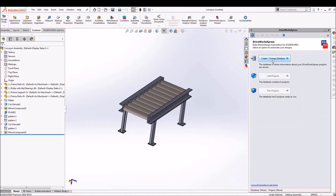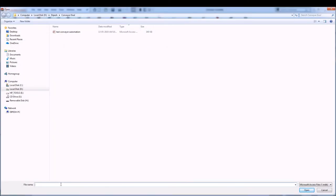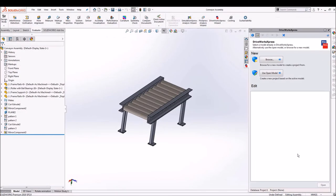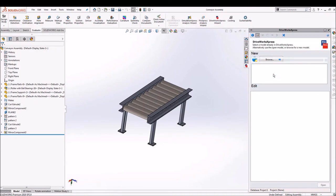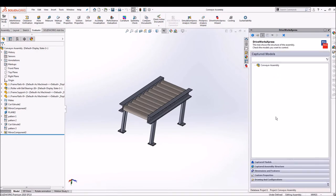You all can find DriveWorksXpress in the Evaluator tab of SOLIDWORKS and here we'll go ahead and create a new database. Browsing the conveyor assembly and we'll go ahead and start capturing our model.